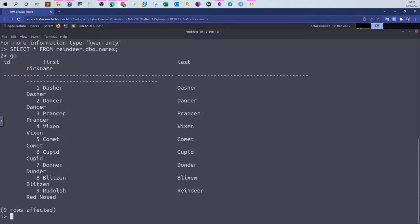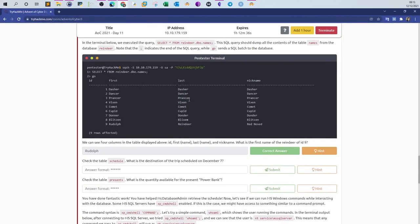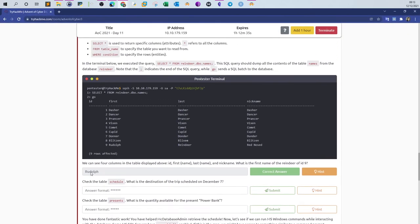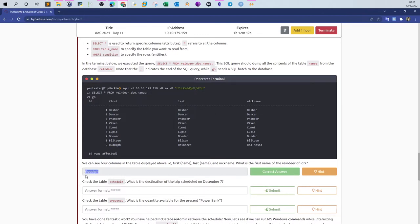Let's check the questions. We can see four columns in the table displayed: ID, first name, last name, and nickname. What's the first name of the reindeer of ID 9? You can answer that from the illustration here. ID 9 has the first name Rudolf, and that's the answer for this question.